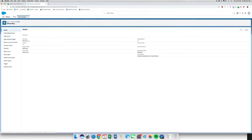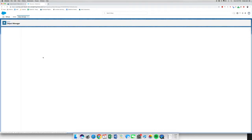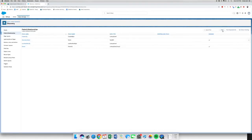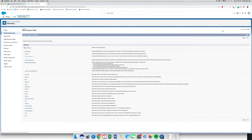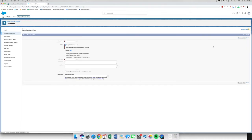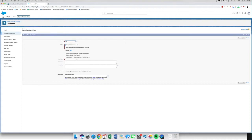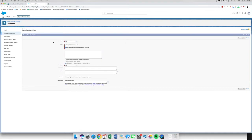We're already in our Discovery object, which you can find in your Object Manager. Let's go to Fields and Relationships and click New. This first one is going to be a picklist, which allows users to select a value from a list that you define. Most of us have used a picklist before, so nothing new. It's going to be called Type.